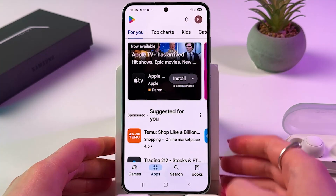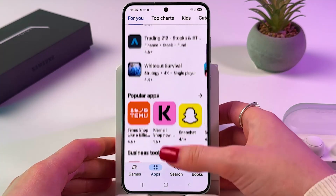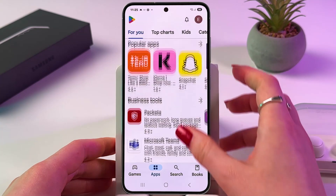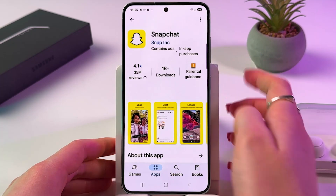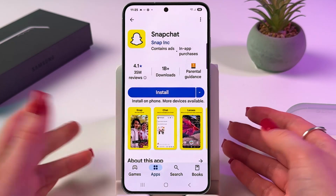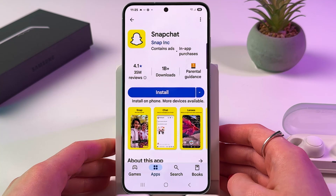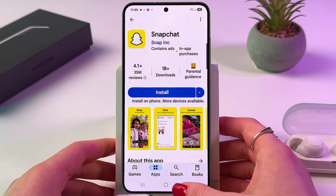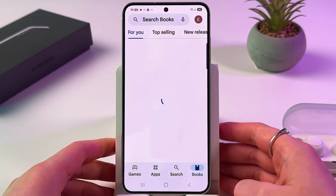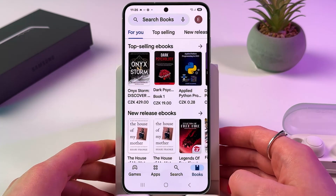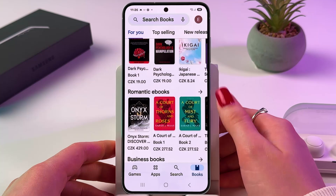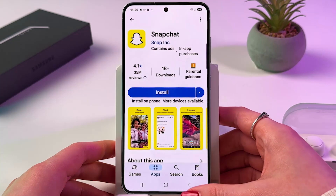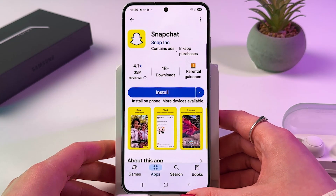You can switch to Apps and find a list of apps and install Snapchat, for example. You can also go into the Books folder and check all of the free and non-free books options.